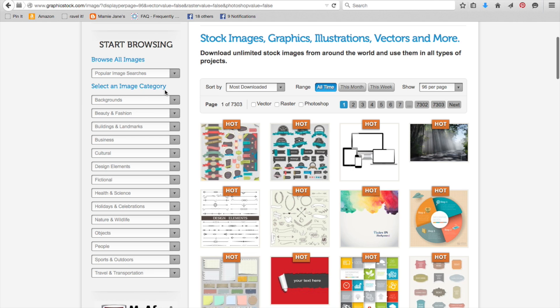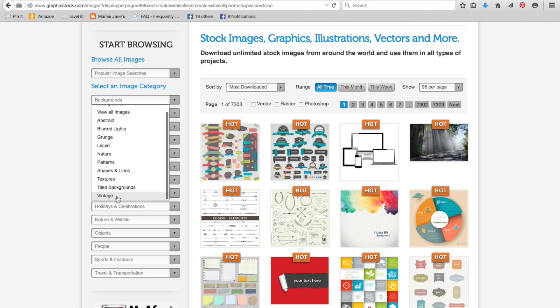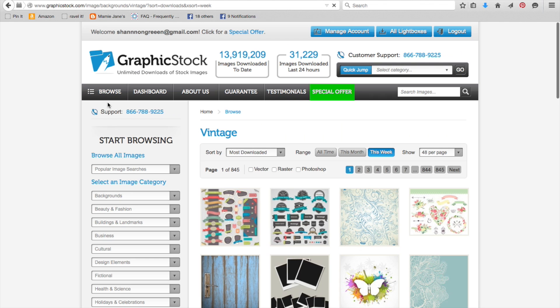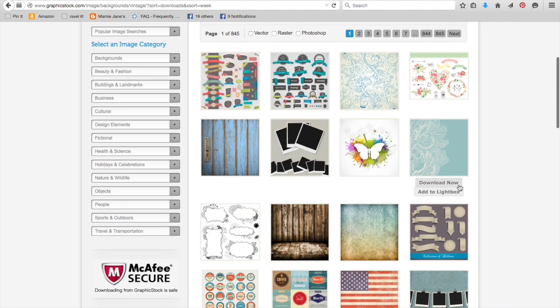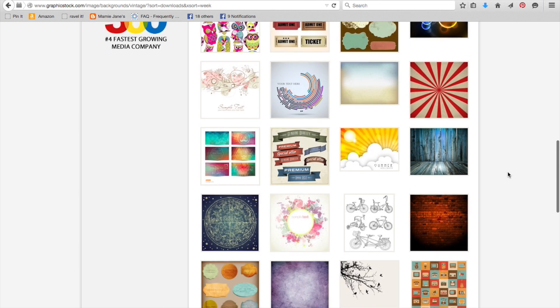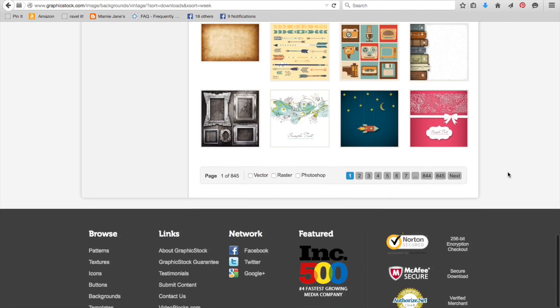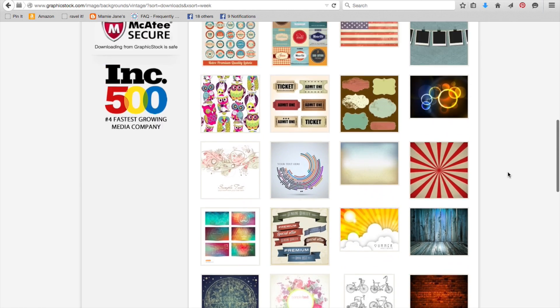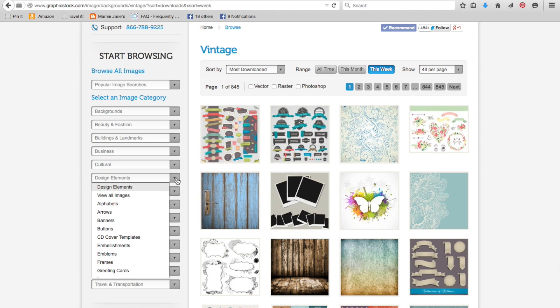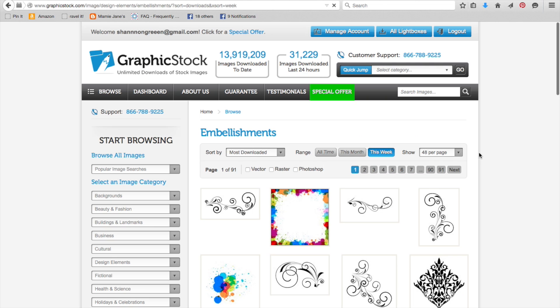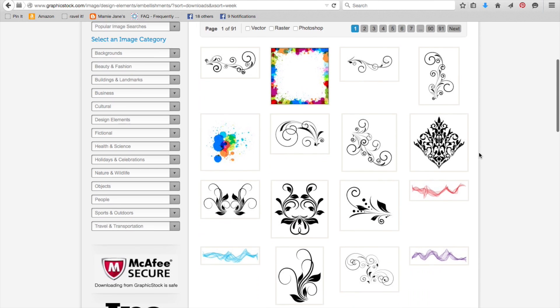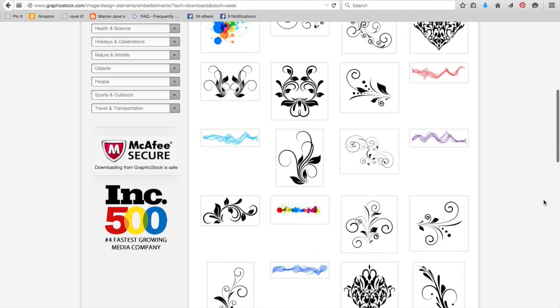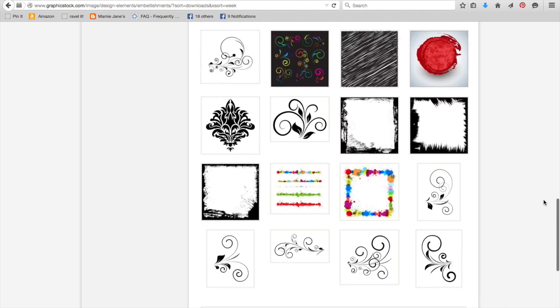You can sort by these different categories, just to look at the general stuff that's available. But they also have these image categories. So you can go, for instance, into Backgrounds. Let's say I'm looking for a vintage background. Click that, and then it's going to show you the images they have that are classified as vintage backgrounds. Kind of cool, huh? Let's check out Design Elements. I like Design Elements. Let's check out embellishments. Oh, those are little flourishes and borders and things like that. They have some really nice ones.